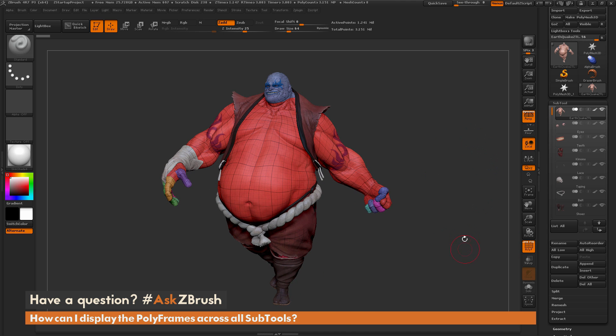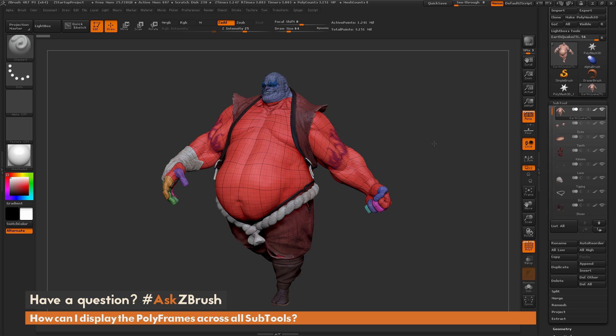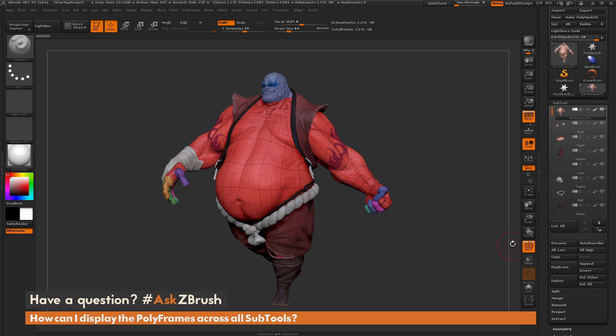Once again, just to get the polyframes to display across everything, simply do a render while you have the polyframe button active. If you have any other questions related to ZBrush pipelines or processes, please use the hashtag AskZBrush on Twitter. Happy ZBrushing!